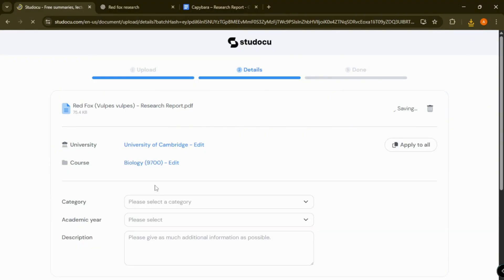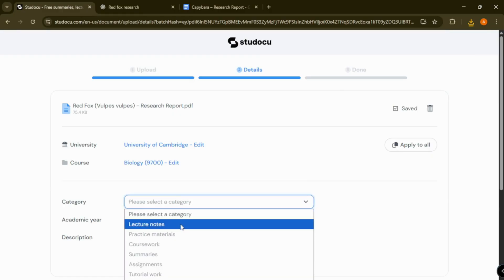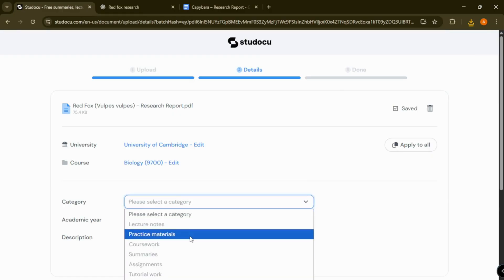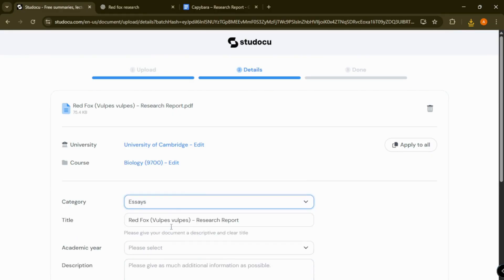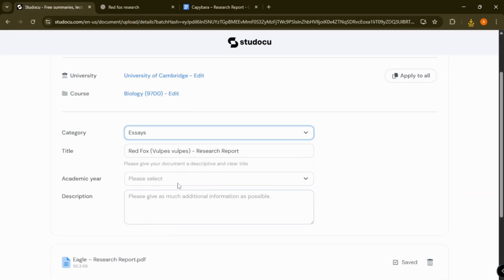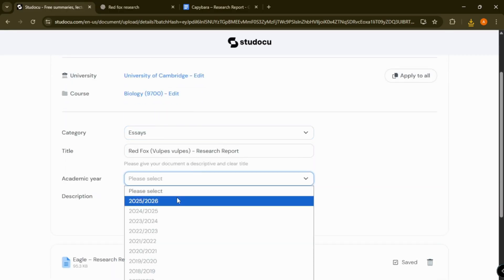Next, select the essays in category. Add a title, academic year, and a short description.